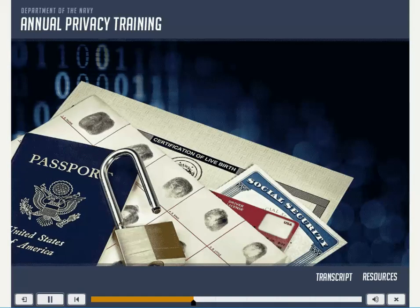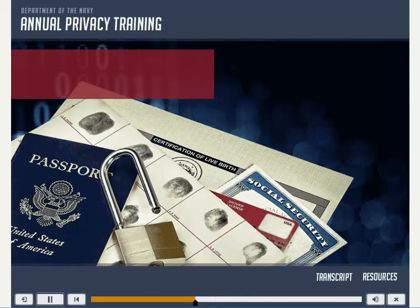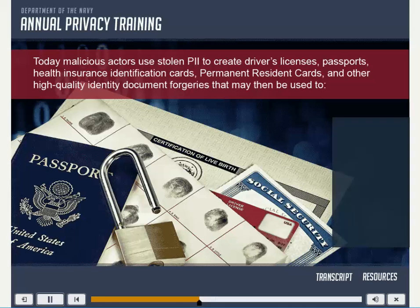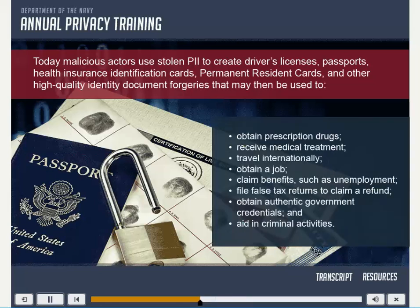Perhaps more alarming is that the risk of harm to individuals in today's data-driven economy goes well beyond financial identity theft. Today, malicious actors use stolen PII to create driver's licenses, passports, health insurance identification cards, permanent resident cards, and other high-quality identity document forgeries that may then be used to obtain prescription drugs, receive medical treatment, travel internationally, obtain a job, claim benefits such as unemployment, file false tax returns to claim a refund, obtain authentic government credentials, and aid in criminal activities.